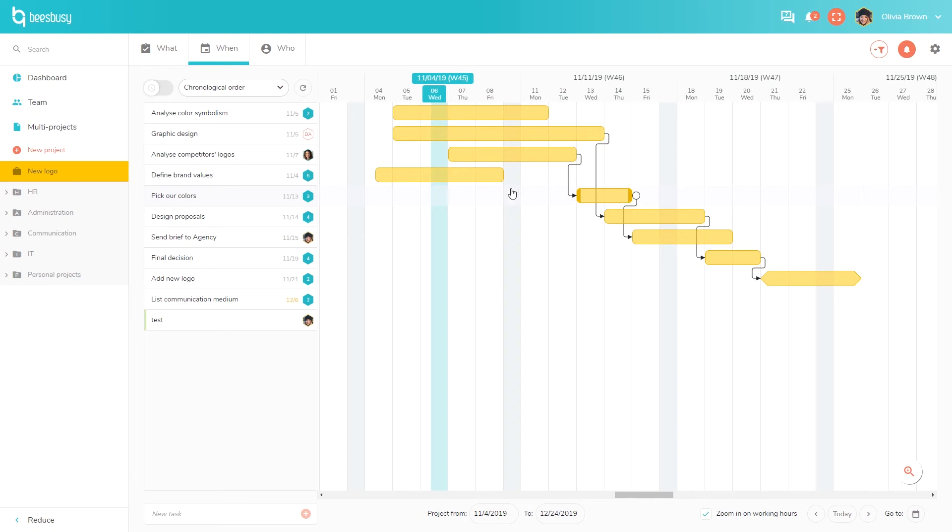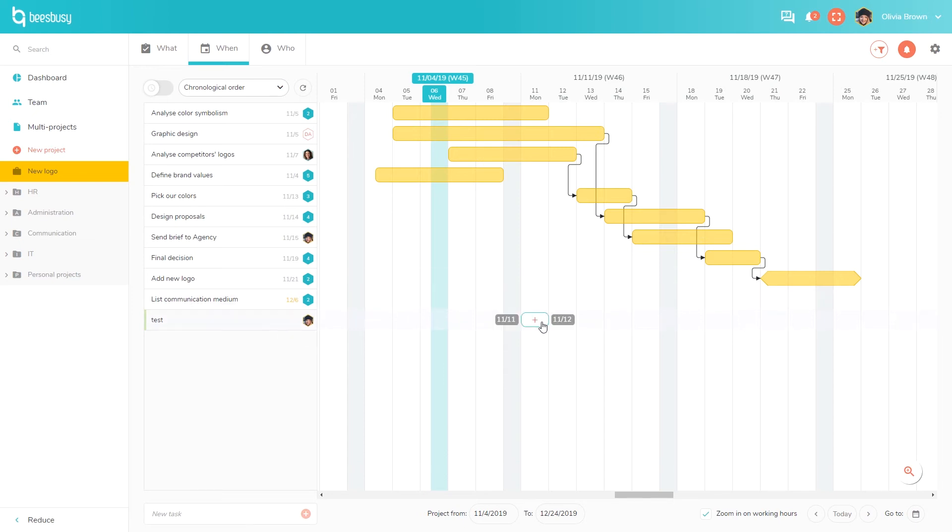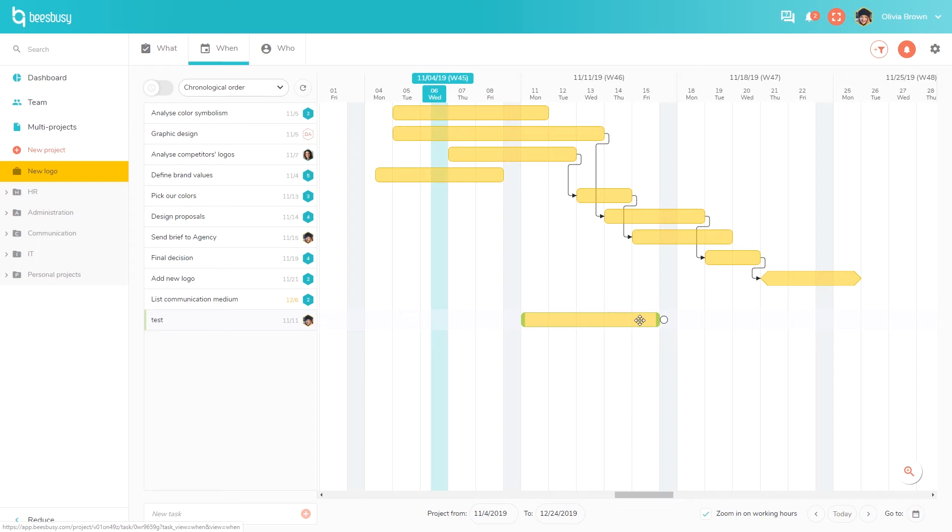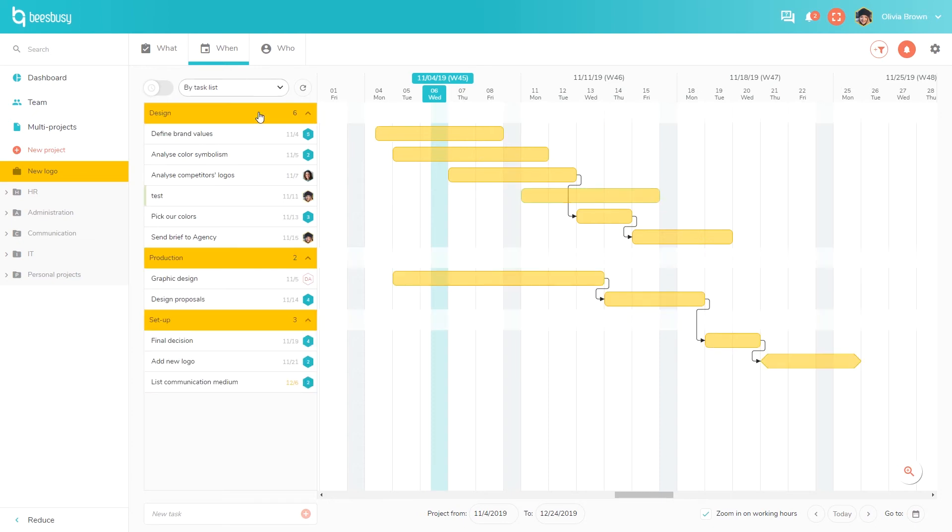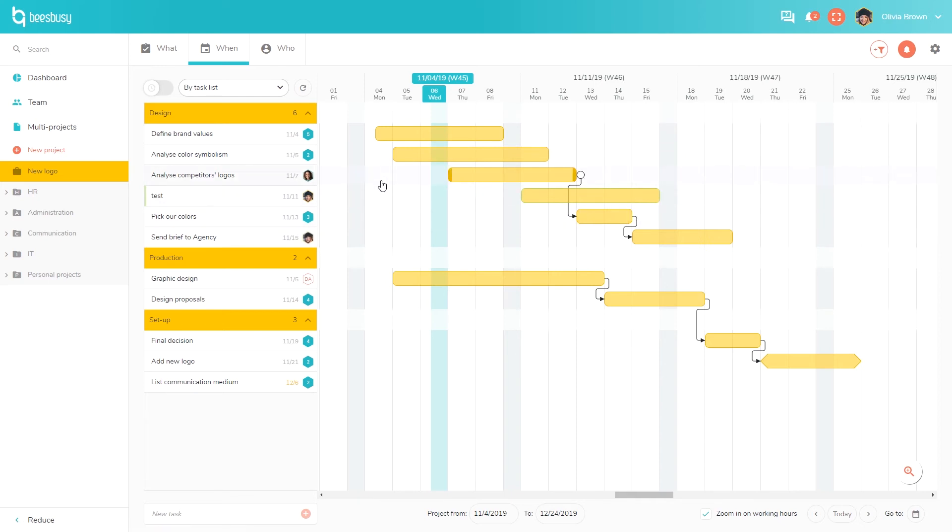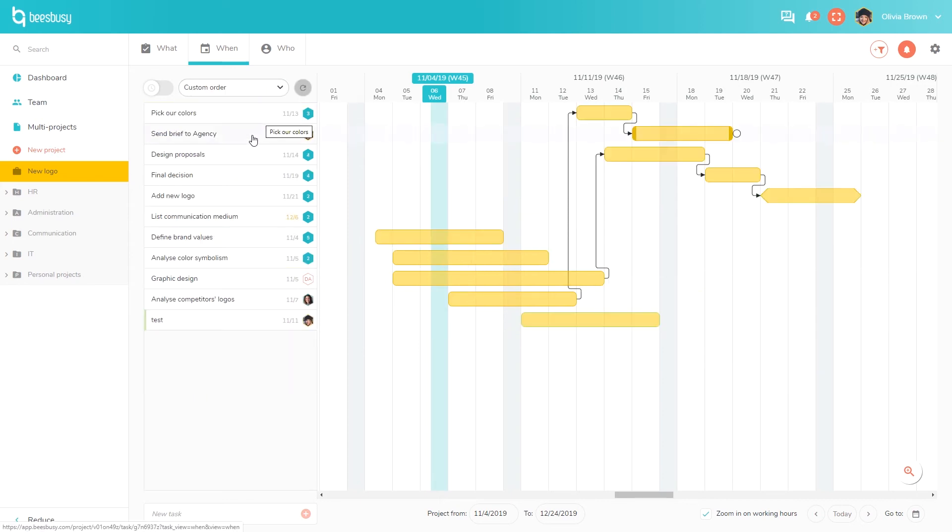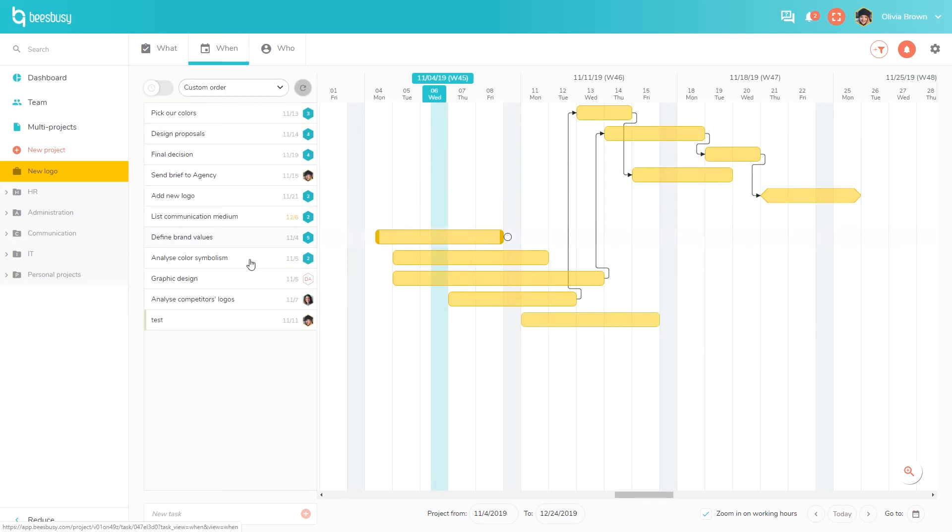Earlier we saw how to create a task in the What view, the test task here. We can schedule it directly on the timeline and even add a link to another task. This display is in the chronological order, but you can also display your tasks in the task list order defined in the What view. So we have here the different steps of the process and a Gantt chart for each step. You can customize your display if you want to order the tasks in a different way.